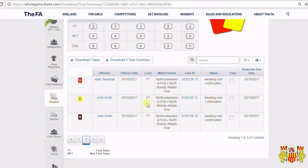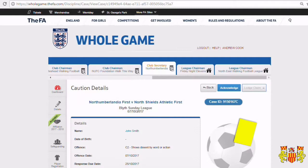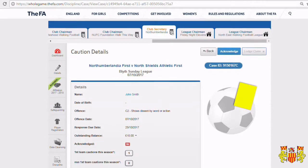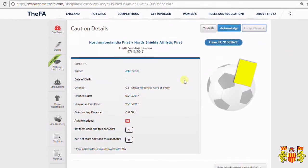As you can see, we have a caution here for John Smith. To access the case details, click on the case ID. Once this loads, you'll be presented with all the details of the case. As you can see, Acknowledged is currently showing No.